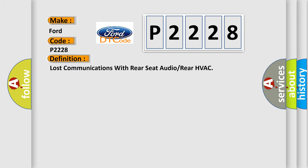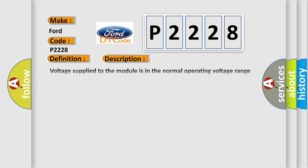The basic definition is: Lost communications with rear seat audio or rear HVAC. And now this is a short description of this DTC code.